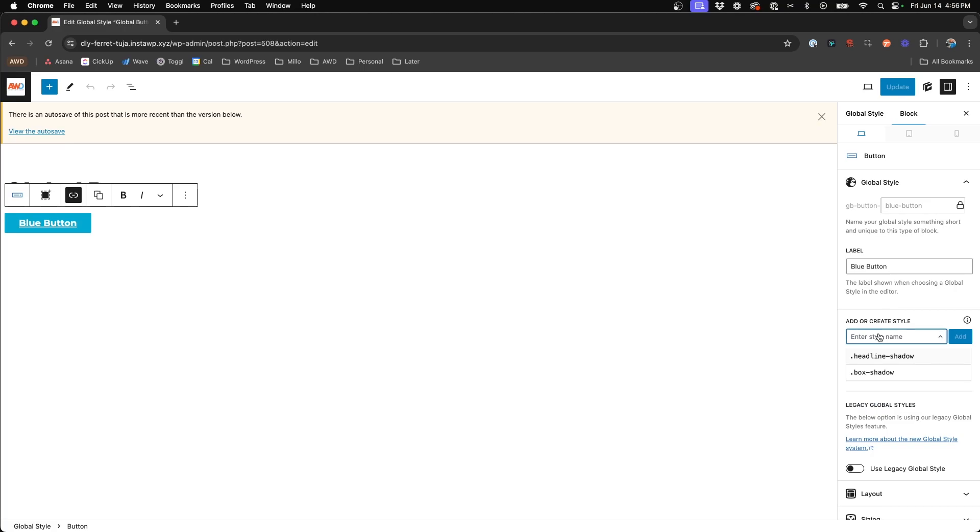So if we click on the new panel here where it says add or create style, you'll notice your cursor starts to blink there and you need to type in a new name for the global style class that you want for this blue button.